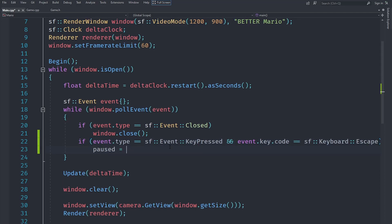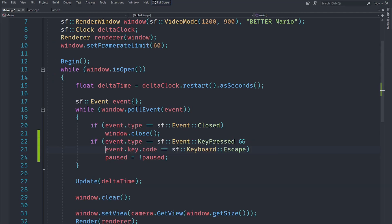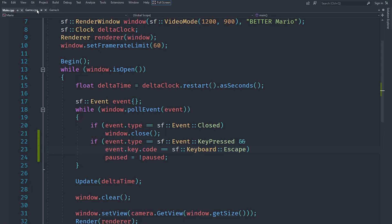If that's the case, we'll set paused equal to not paused, which means whatever paused was before, we'll just change that. Now the reason we're using an event here is because if the user holds the Escape key, we do not want it to just alternate between paused and not paused. We want it to only alternate when the user presses the key, and if the user keeps pressing the key, it should not do anything unless the user presses the key again. So we're going to implement this as an event here.